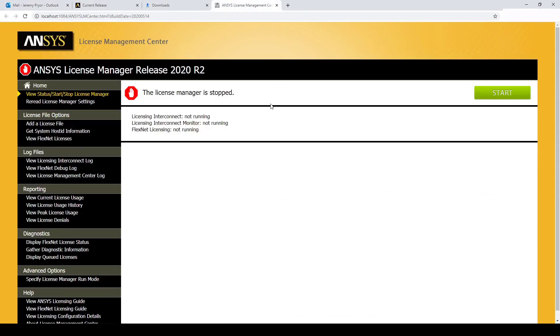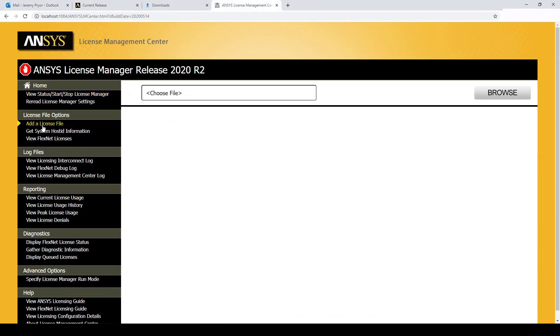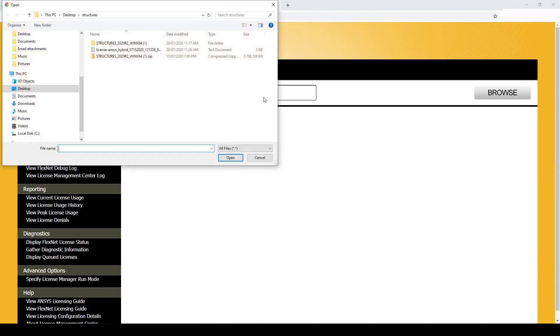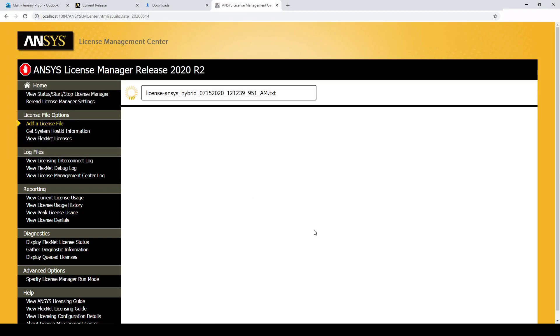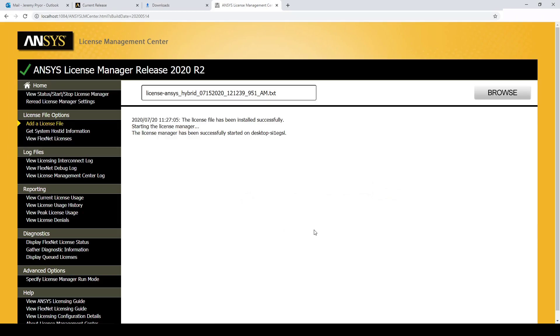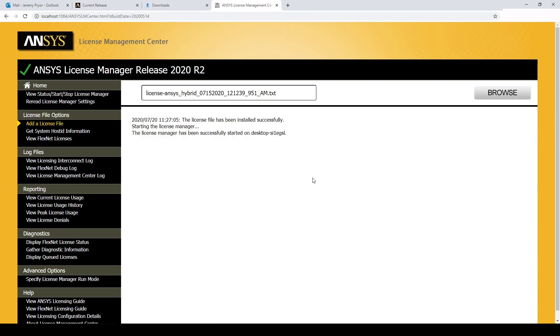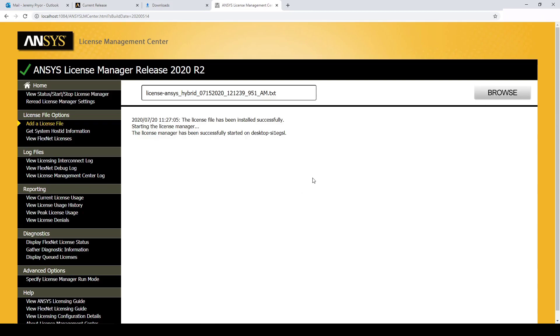Select Add a license file. Choose the file location. Select install license file. The license file is now installed and the license is now running on this computer.